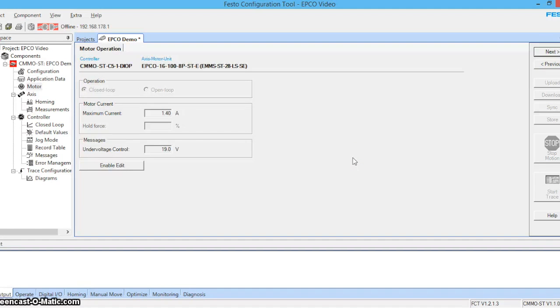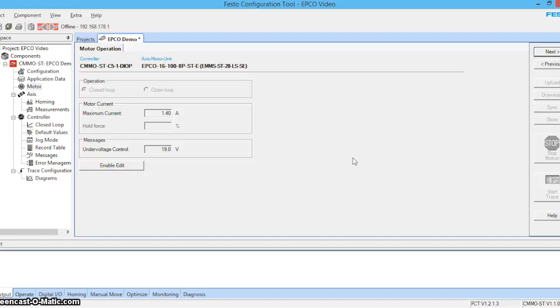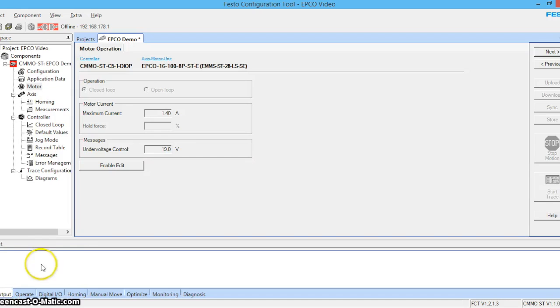Here you can see that the FCT automatically selects the maximum motor current based on the motor and actuator configuration. The FCT also automatically selects the undervoltage level. If the intermediate circuit voltage in the drive drops below this value, for example, if the power supply is not functioning correctly, then an error will occur.